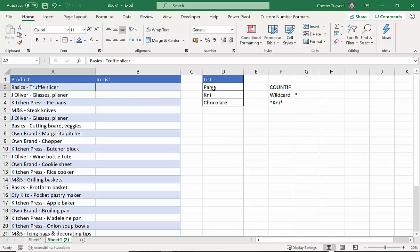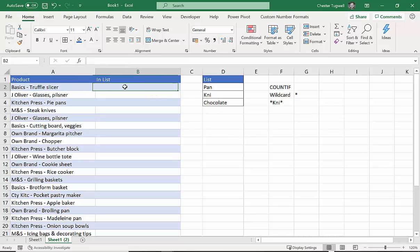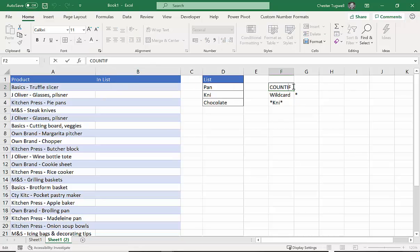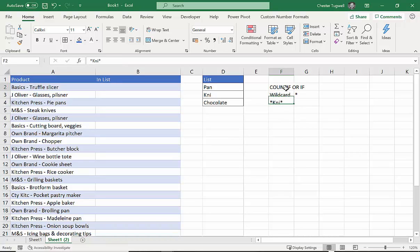Essentially, you want to know whether the product is a pan product, a knife product (I put K-N-I to accommodate knives and knife), or whether it's a chocolate product. Now we're going to use a combination of IF, OR, and COUNTIF to perform this calculation. We've got COUNTIF, we've got OR, and we've got IF, and we'll be starting with COUNTIF.